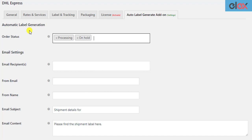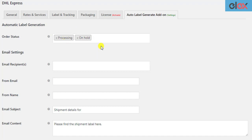One important point to remember here is that these settings will be applied to future orders and future changes in order statuses. Even if any of your previous orders are in the selected order status, the emails will not be sent. If you wish to send the emails, you need to manually update the order status.